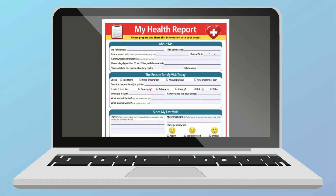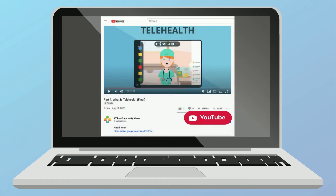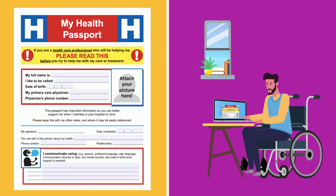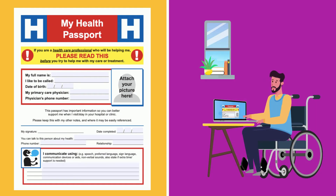There are health forms online made for people who use AAC. You will find links to some of those forms posted with this video. Many of the forms have good information to help you get ready for a visit with your health care worker.